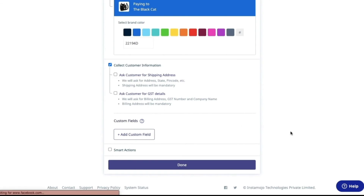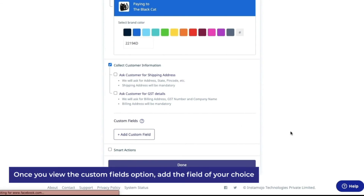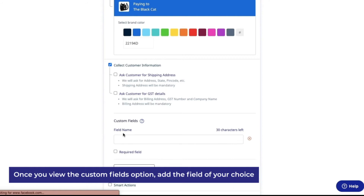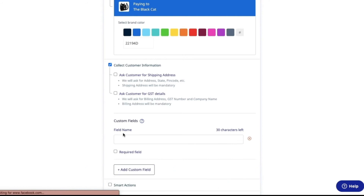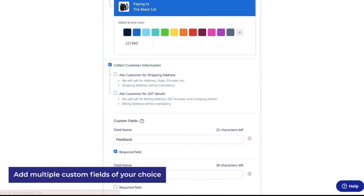Next, we will use the new feature of custom fields. Let's say you want your customer to leave a feedback on the product or service that they have purchased. You can create a custom field name here that says Feedback and allow your customers to add their feedback while they make the payment. You can make it a required field so that customers will have to fill this field before they complete the payment. You can also add multiple custom fields.